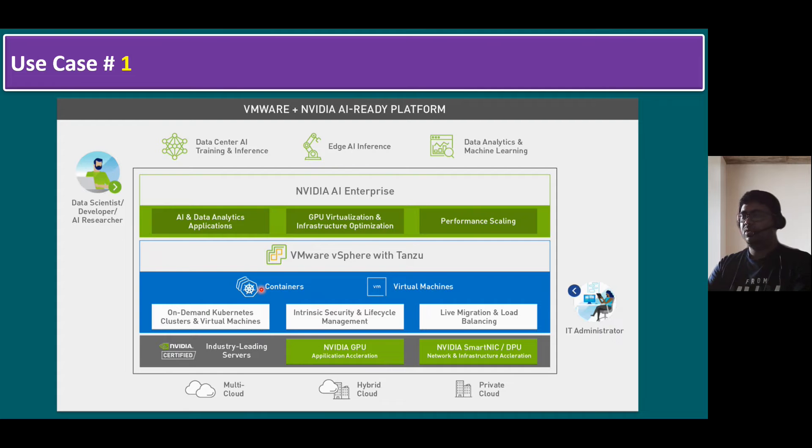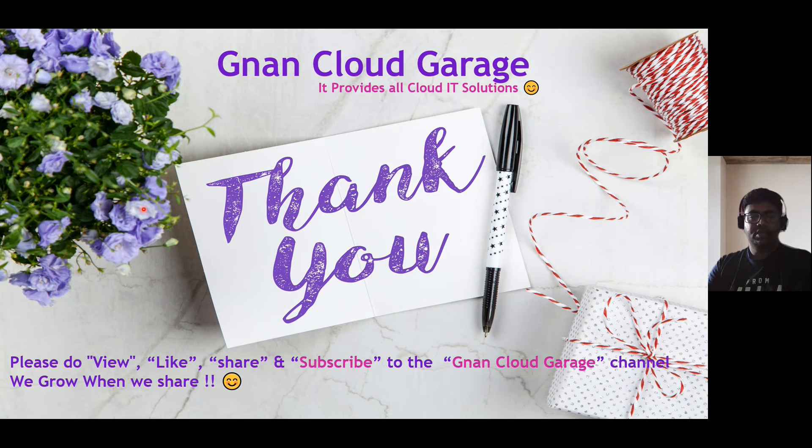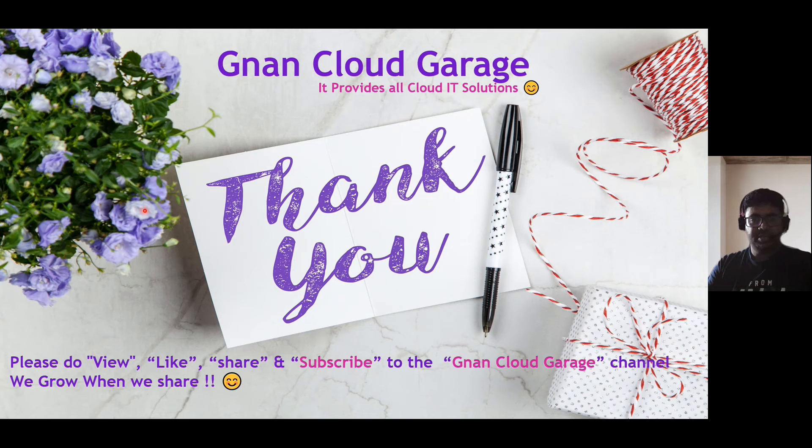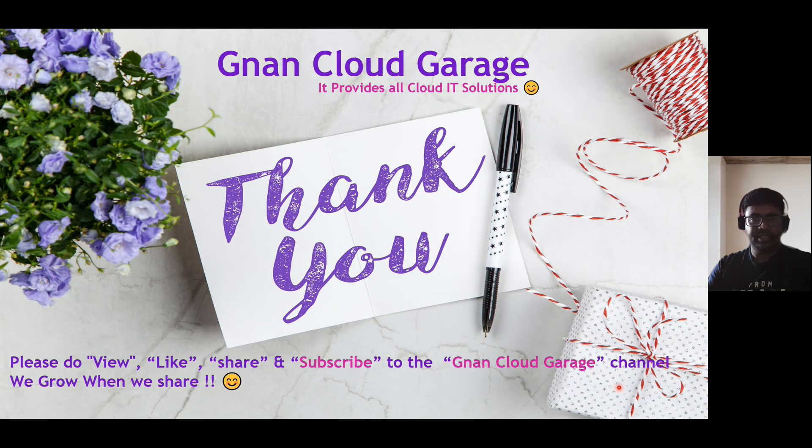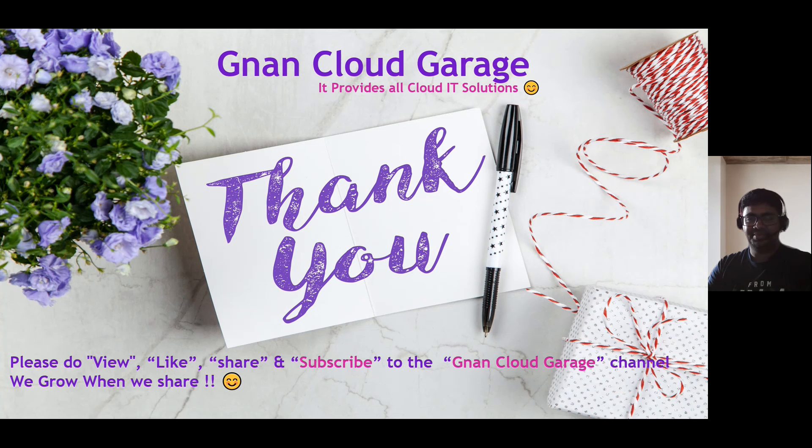So hope you got an idea. That's it. Thank you. If you are watching this video first time, please do view, like, share and subscribe to Gnan Cloud Garage channel. If you're already subscribed, I appreciate all your support. Bye for now.